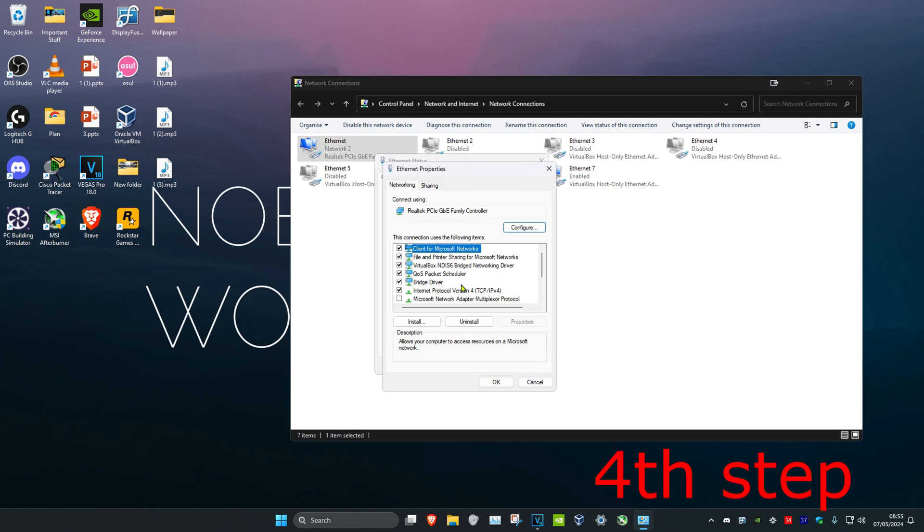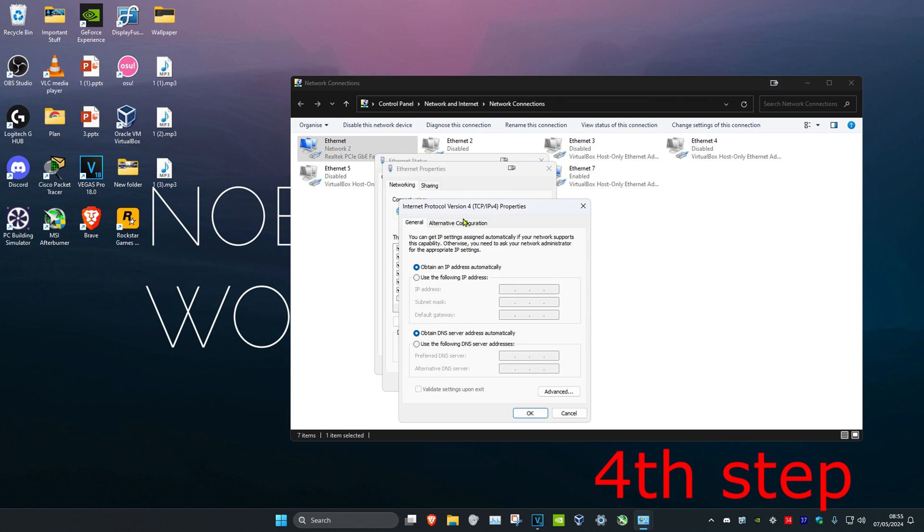Click on Internet Protocol Version 4. Make sure that use the following DNS server addresses has been ticked. Make the first line 8.8.8.8 and the second line 8.8.4.4. Then click on OK.